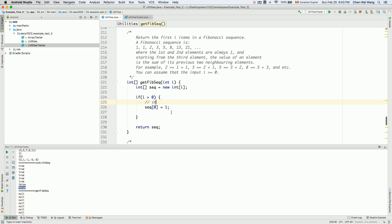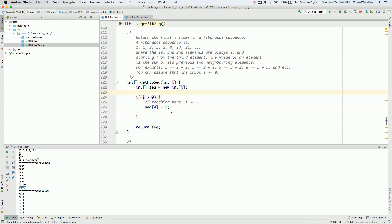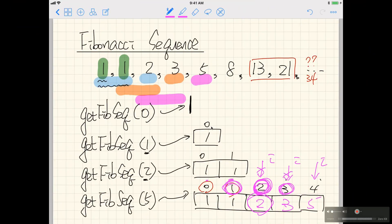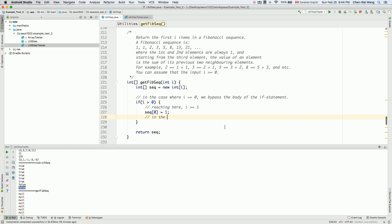Reaching this point means i is larger than or equal to one, which is equivalent to i being strictly larger than zero. We know we have at least one element. But it could be that i is exactly one, in which case we just need an array of size one with only the first element. If i equals one we should bypass the body of the next if-statement.